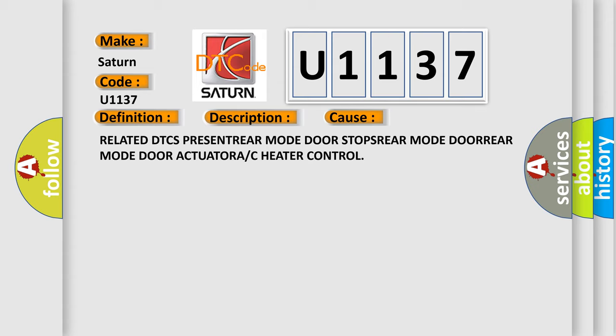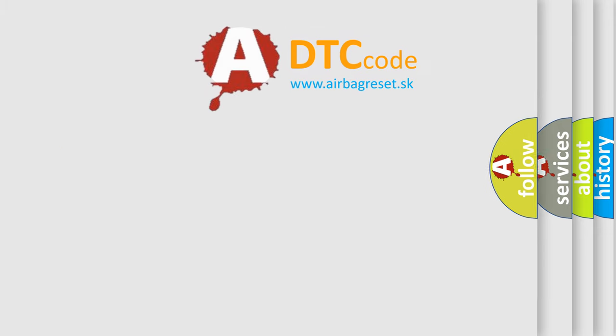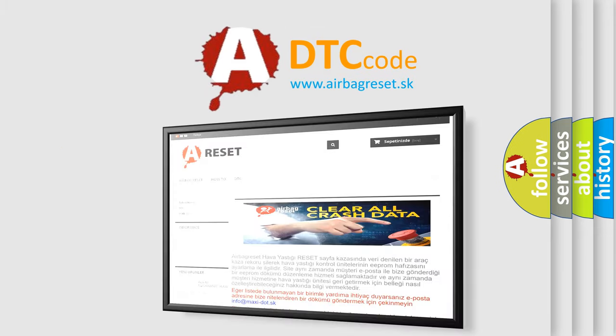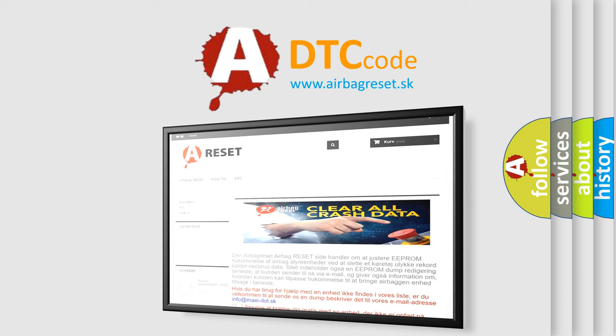The airbag reset website aims to provide information in 52 languages. Thank you for your attention and stay tuned for the next video.